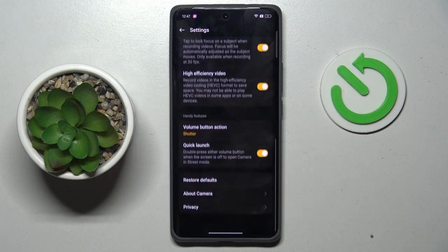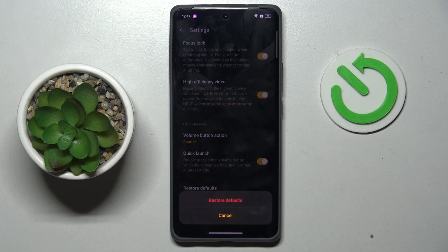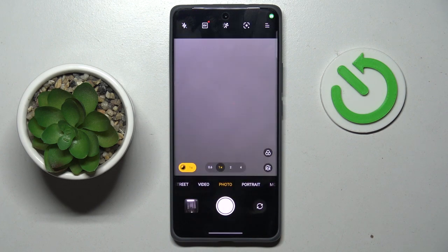Scroll all the way down and tap Restore Defaults. If you really want to reset your camera and go back to default values, just click on Restore.